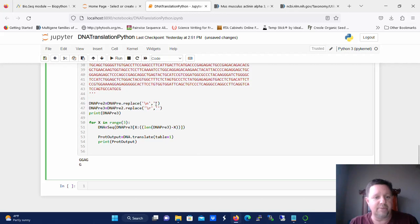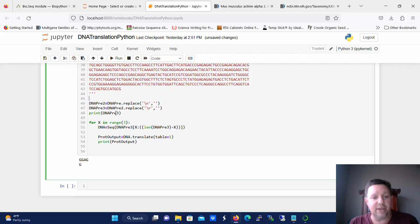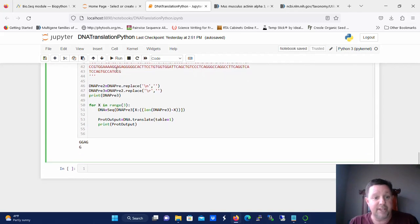We're going to get rid of the new line character and then we're going to take that dna pre 2 and we're going to get rid of the carriage return character or the return character and so we're going to replace that and that's going to give us dna pre 3. And then we're going to print dna pre 3 just so we can make sure that those returns were actually taken out, those new line characters were actually taken out. That just allows us to inspect the DNA sequence.